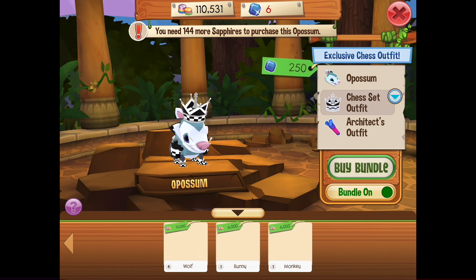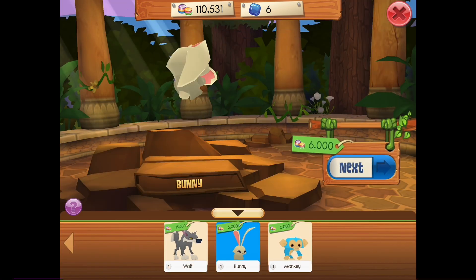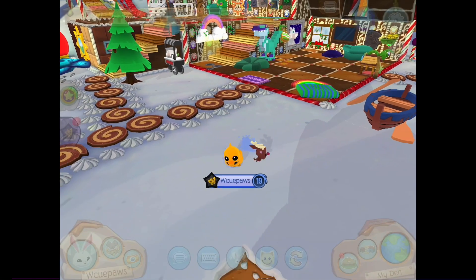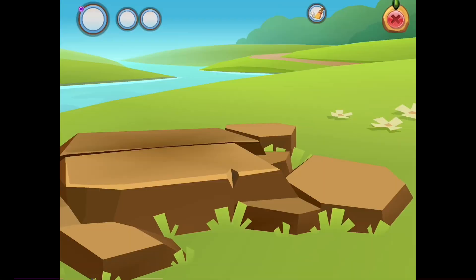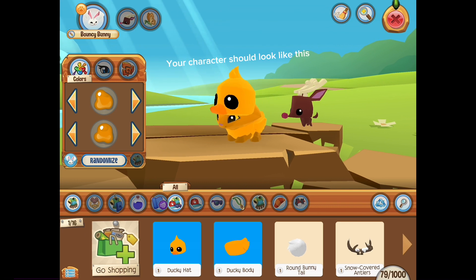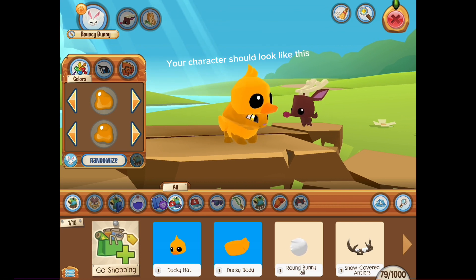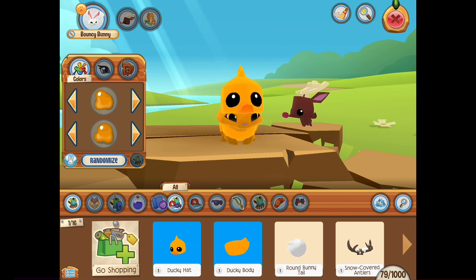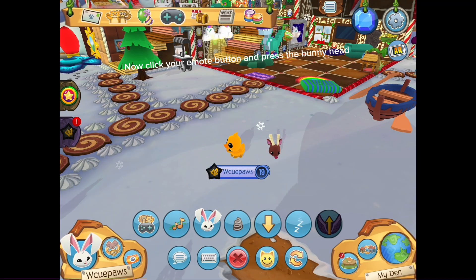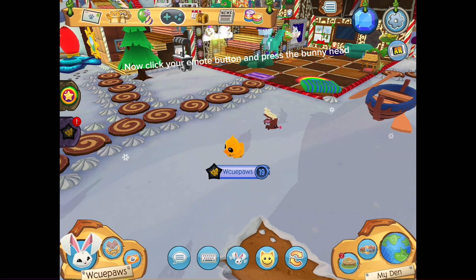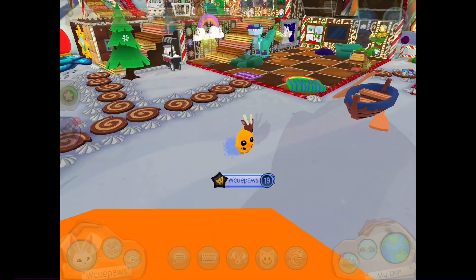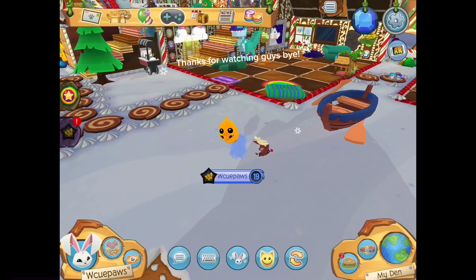can buy one for 60 gems in the shop. Click this — your character should look like this. Now click your emote button and press the bunny head, then you float. Thanks for watching guys!